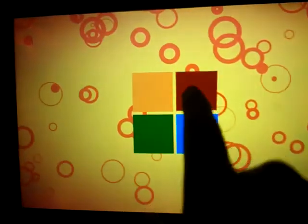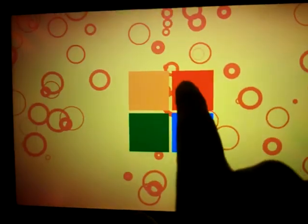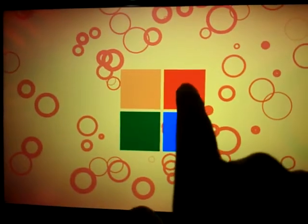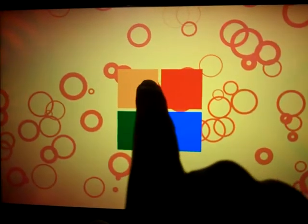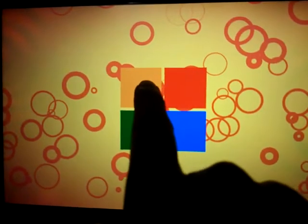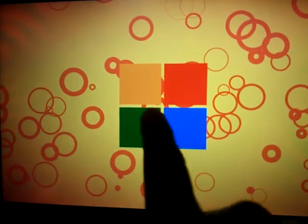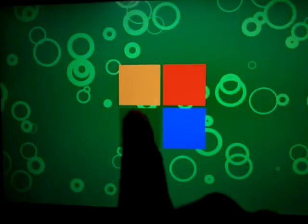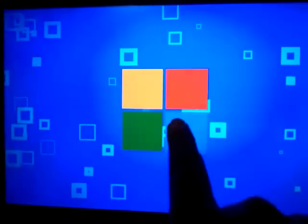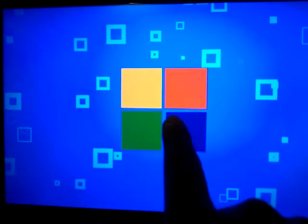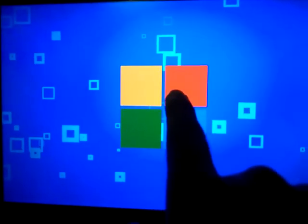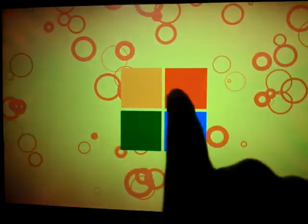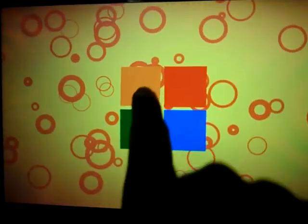So now that SharpDX gives us access to the entire Direct2D and Direct3D libraries, we can do some pretty nice things in our XAML Metro app that makes it less boring.